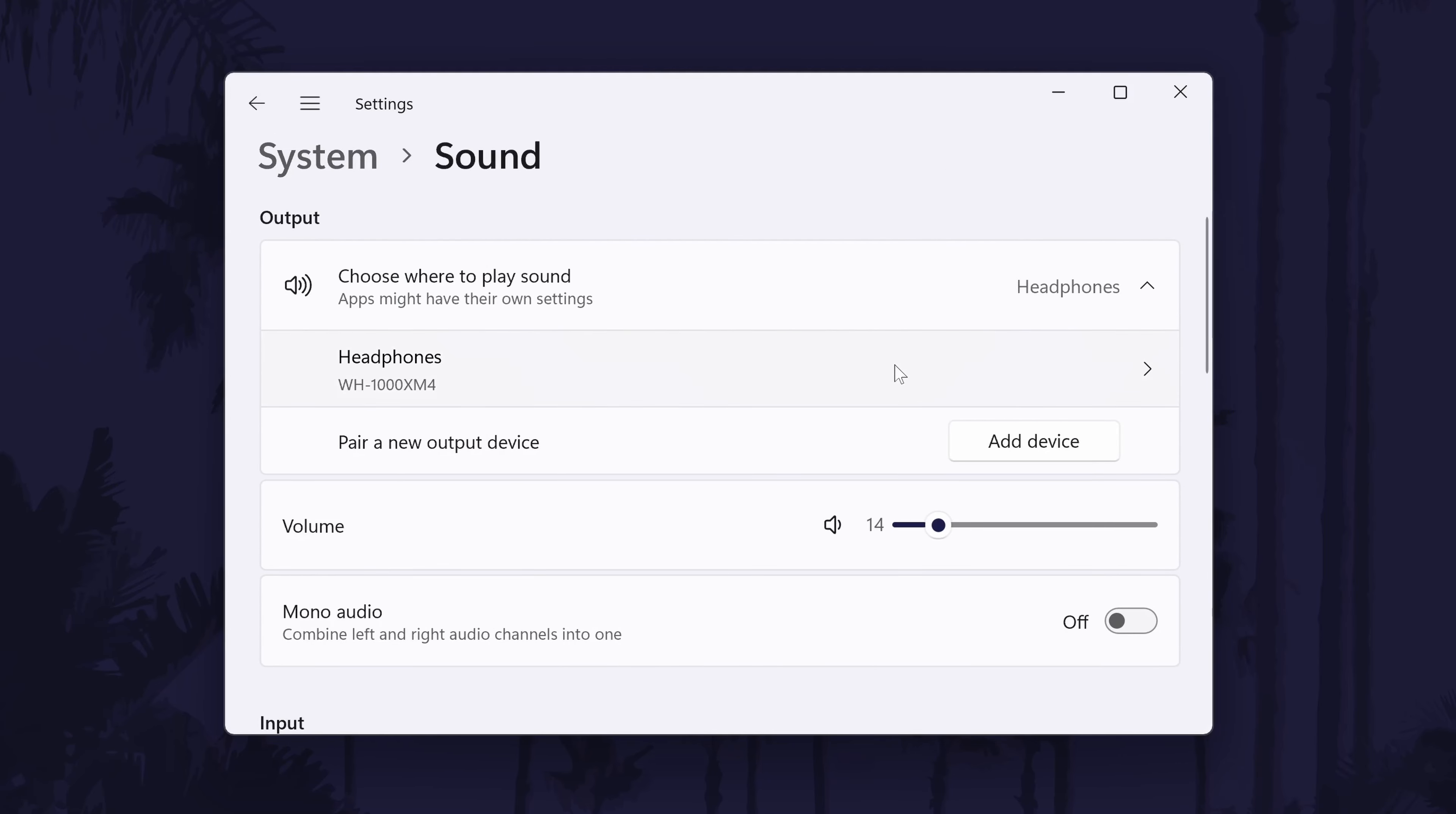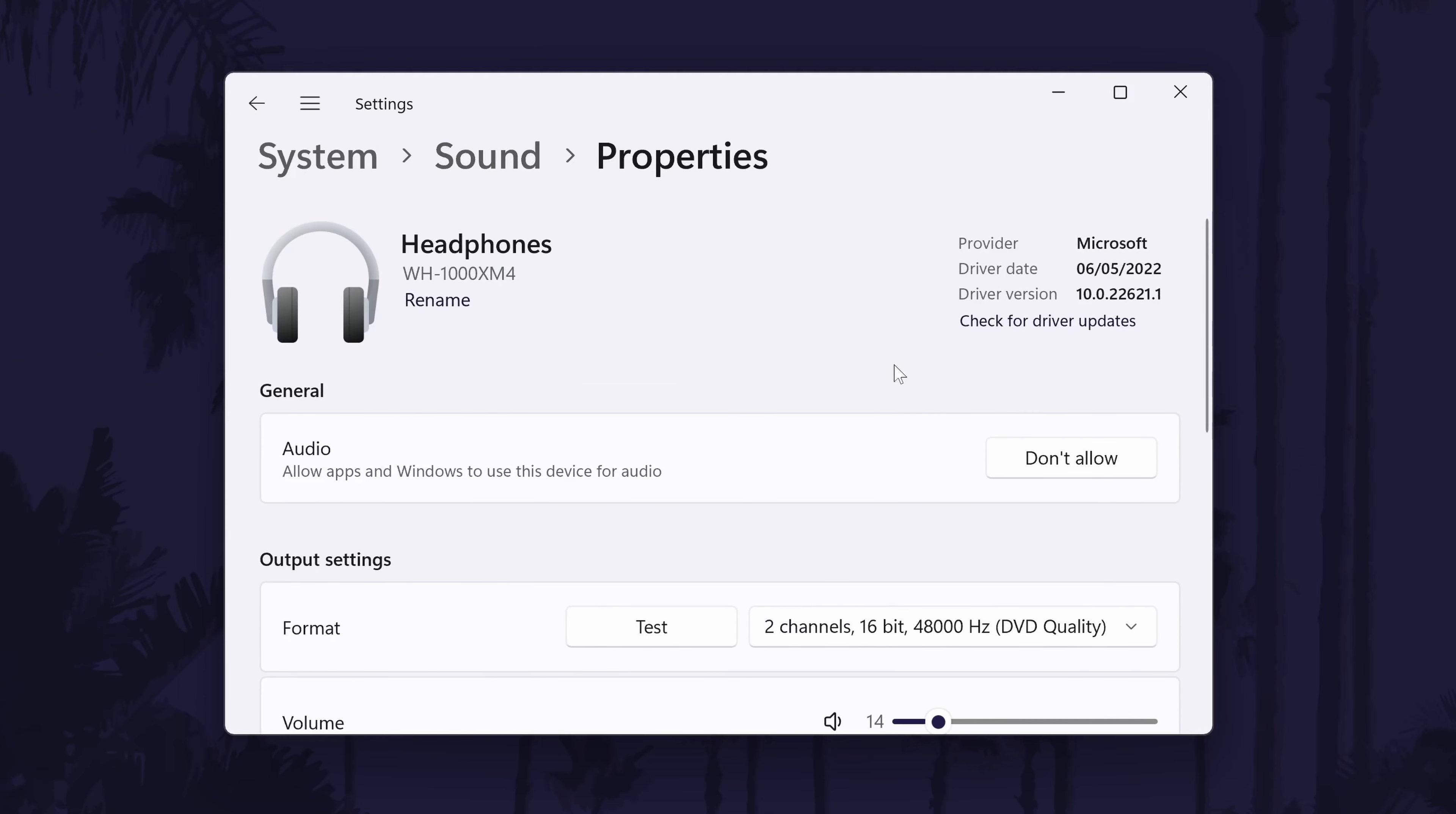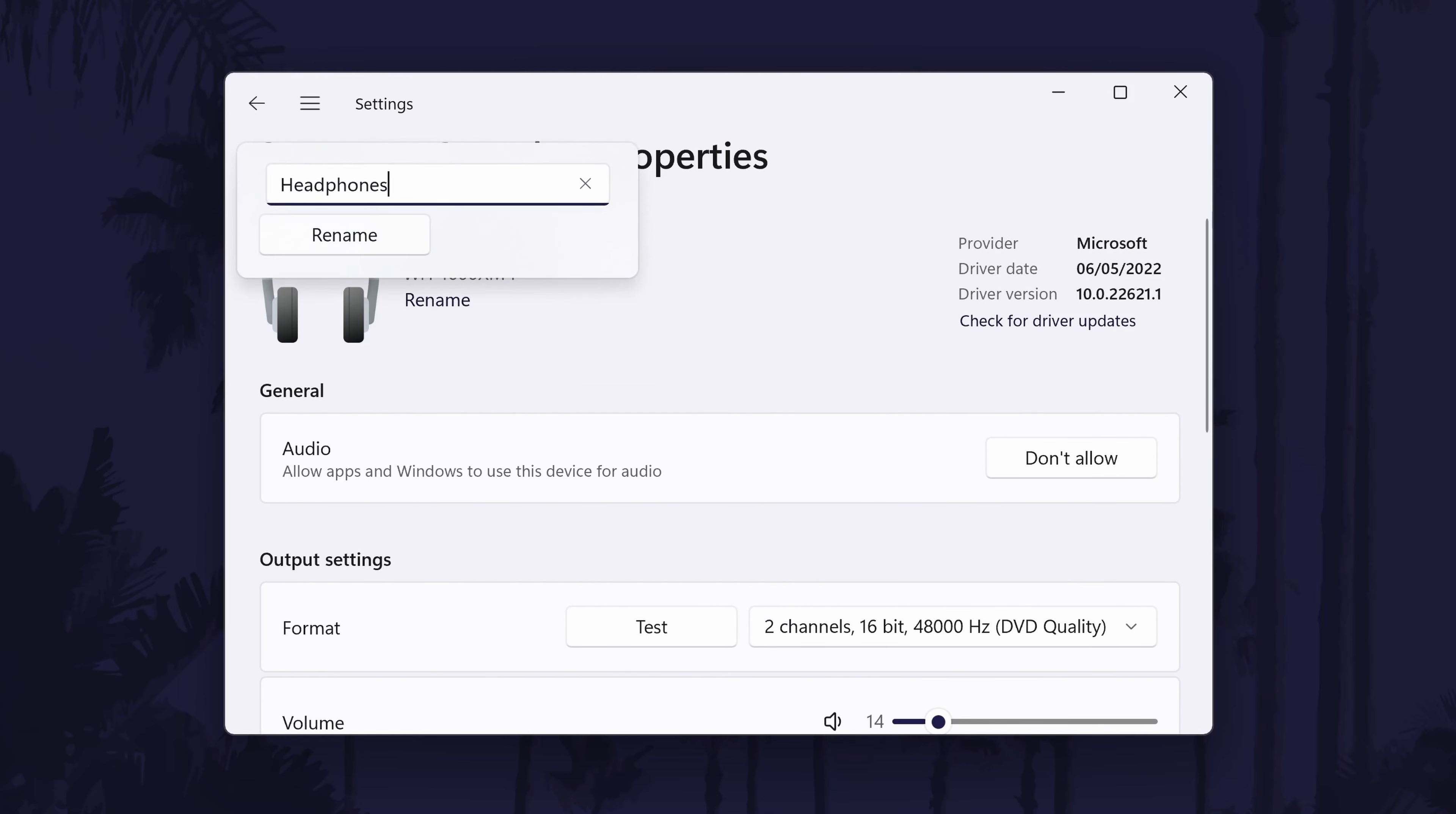From here, you can also quickly adjust the volume of the headphones with the slider. Click once on your headphones to customize some of the settings. First, you might be able to rename your headphones to something that helps you differentiate them with others. Click rename under its current name to do this.